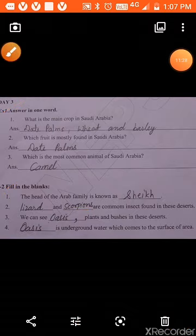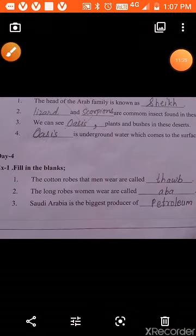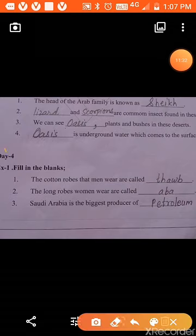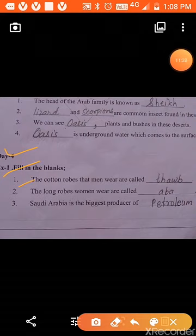Day 4, question 1, fill in the blanks. The cotton robes that men wear are called thobe. The long robes women wear are called abaya. Saudi Arabia is the biggest producer of petroleum.